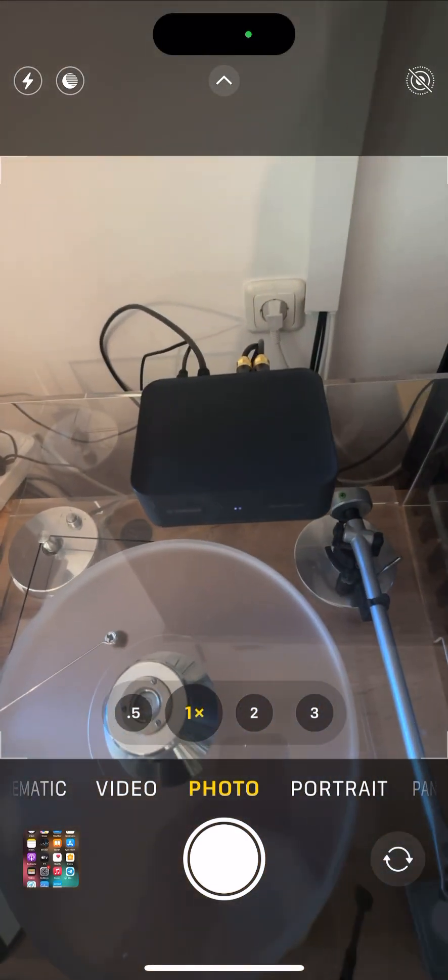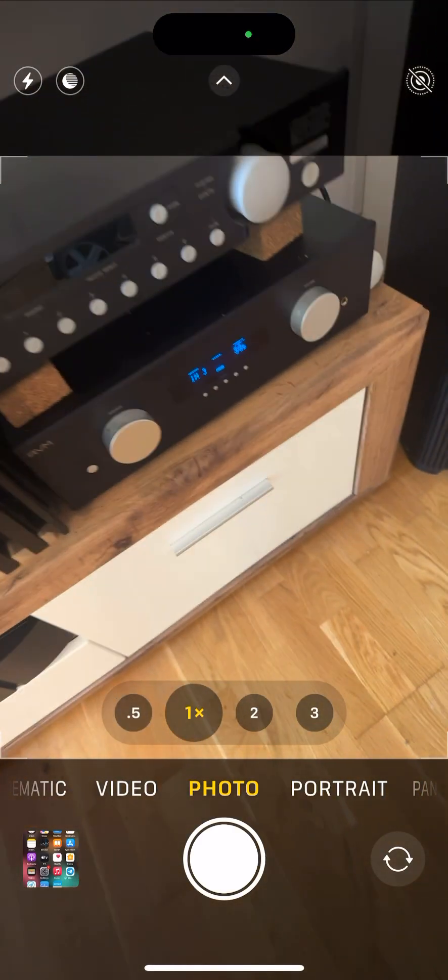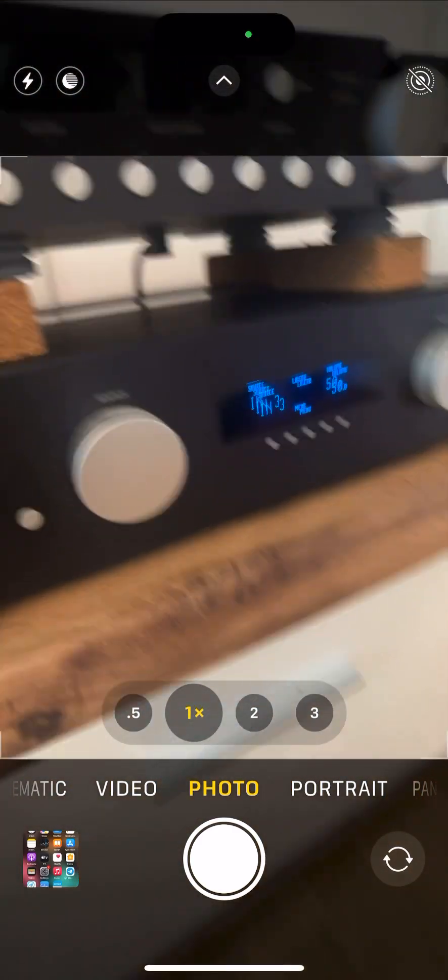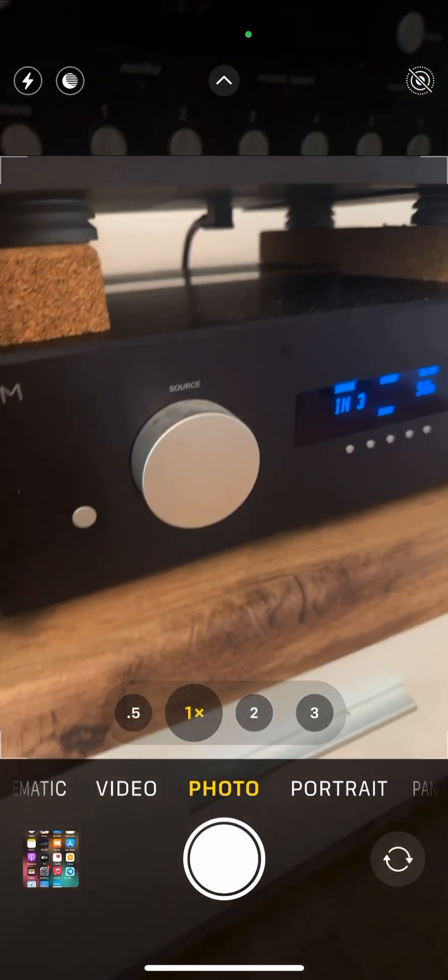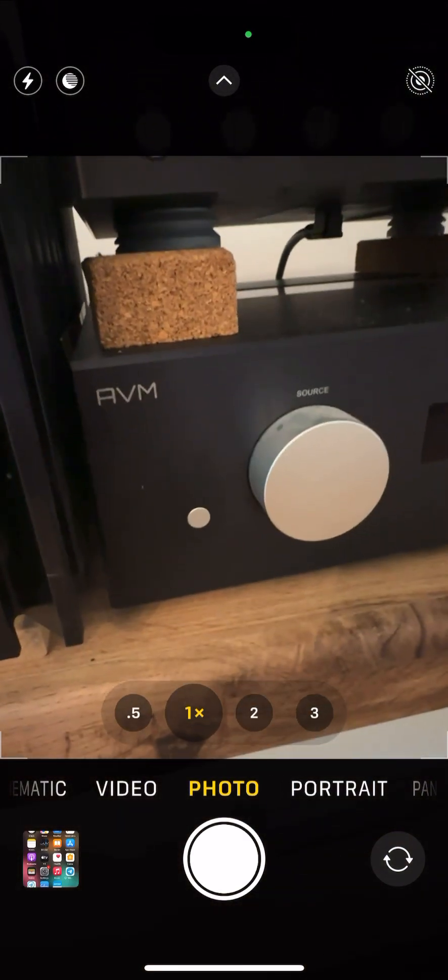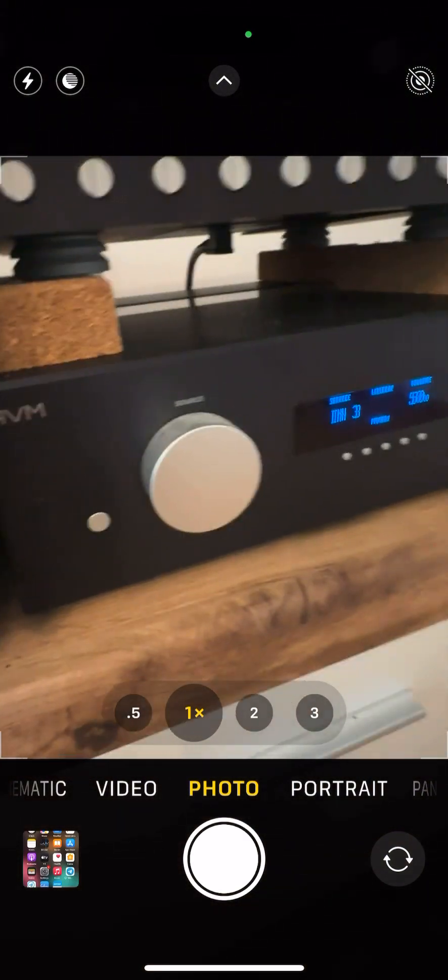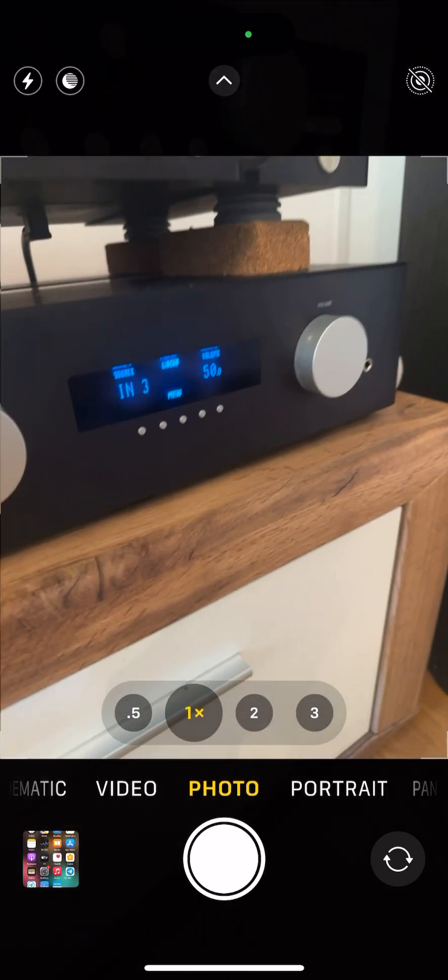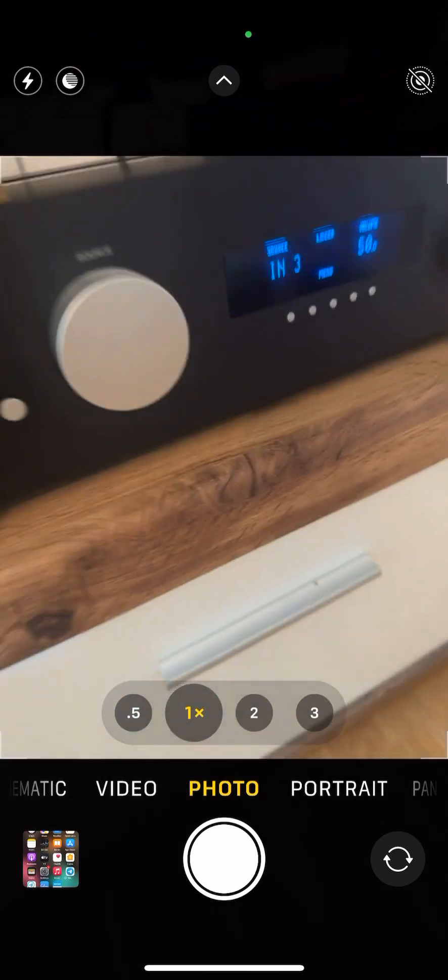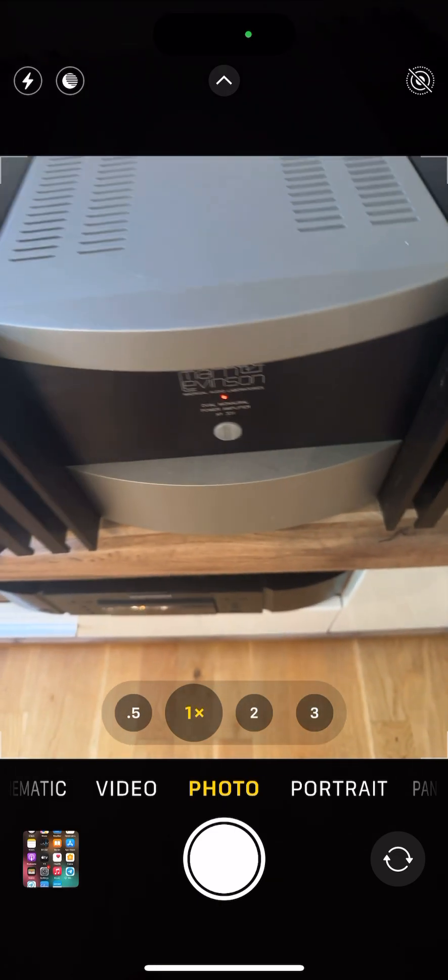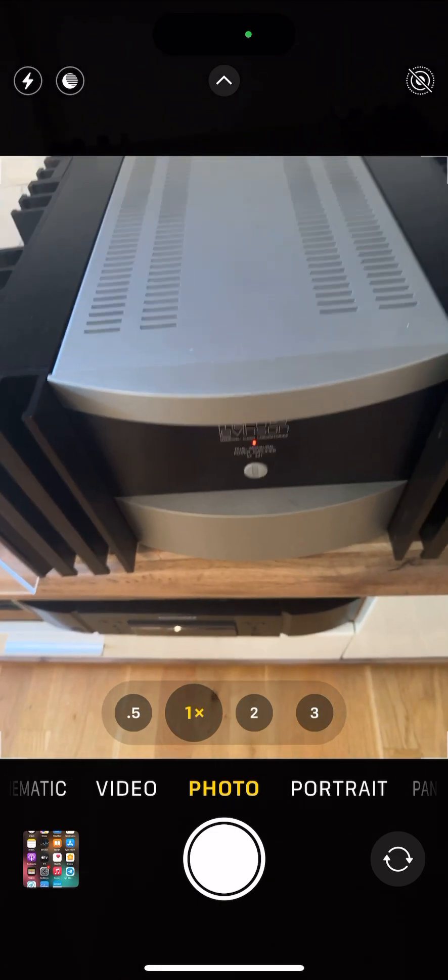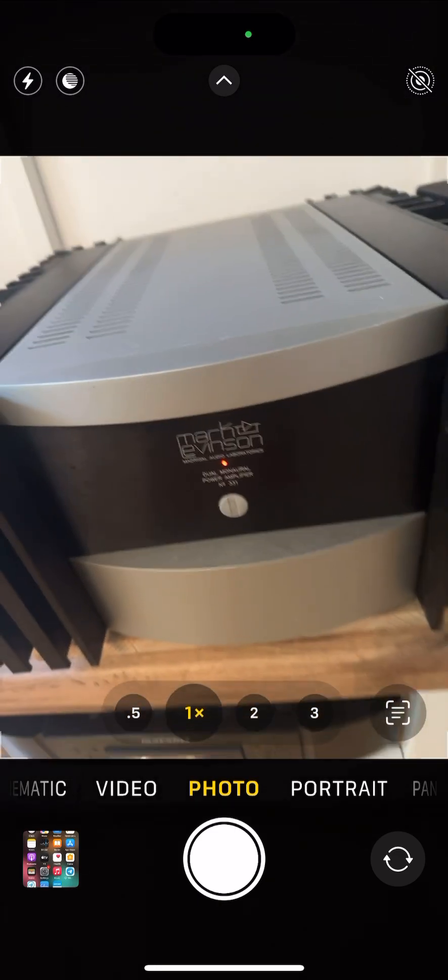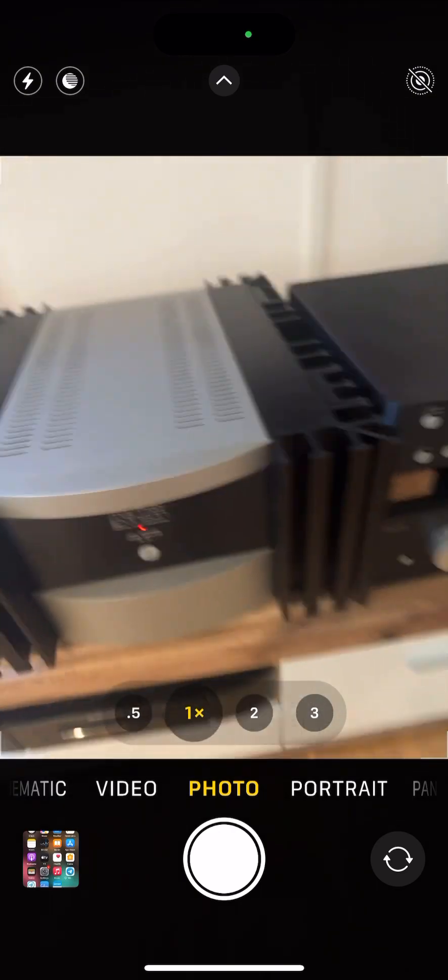This receiver is connected to this pre-amplifier down here. It's AVM, it's a tube amplifier, and then this one linked into this power amp which is Mark Levinson 331.